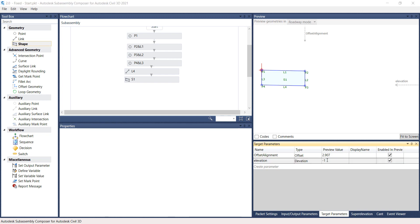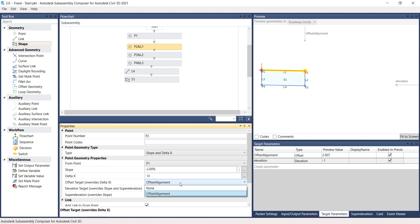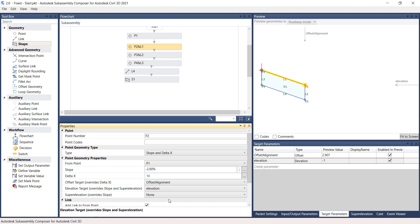Select the P2 and L1 rectangle from the Flowchart panel. Set the Offset target to Offset Alignment and set the Elevation target to Elevation. On the Preview panel, select and drag the Offset Alignment and Elevation arrows and review the behavior of the shape and link.